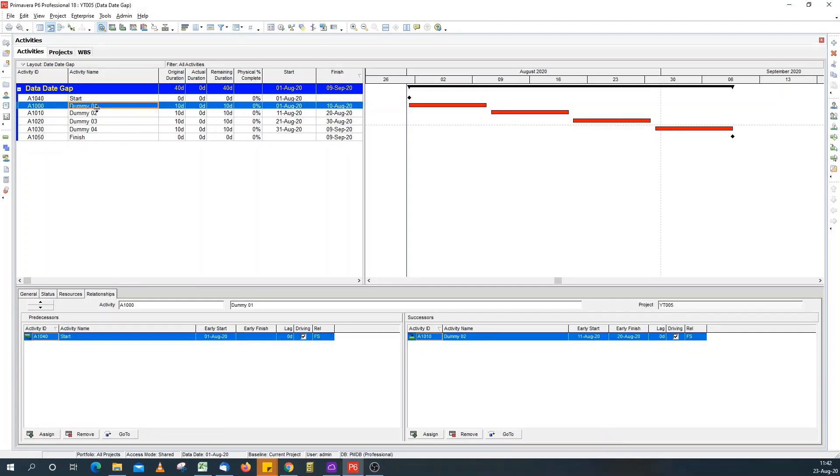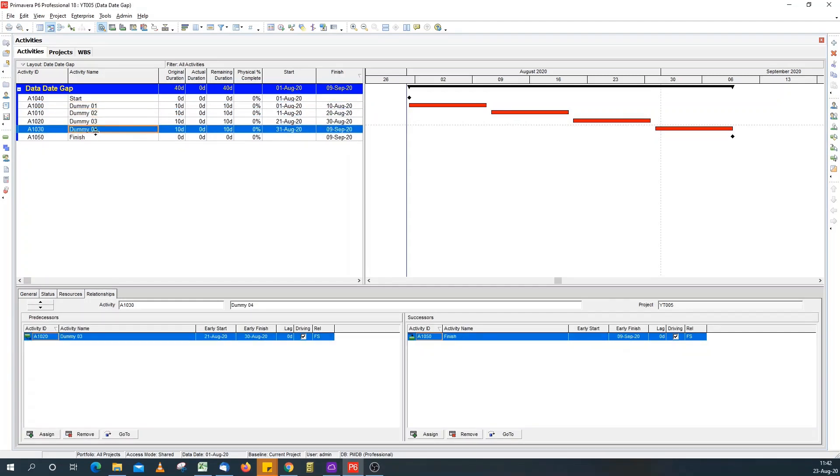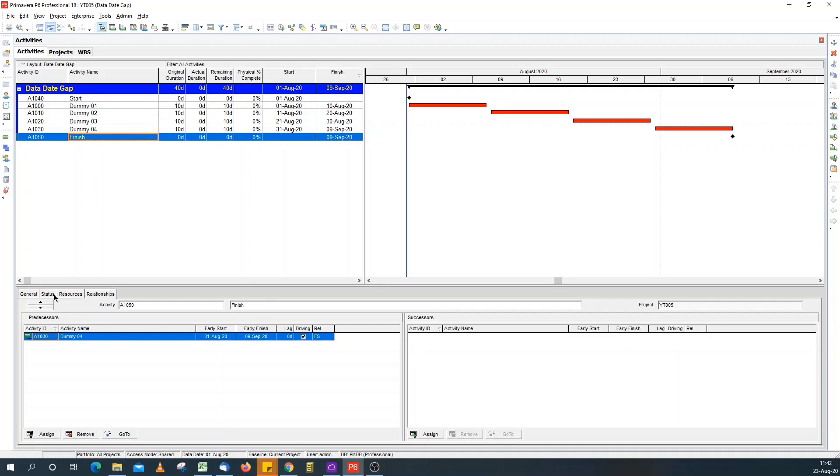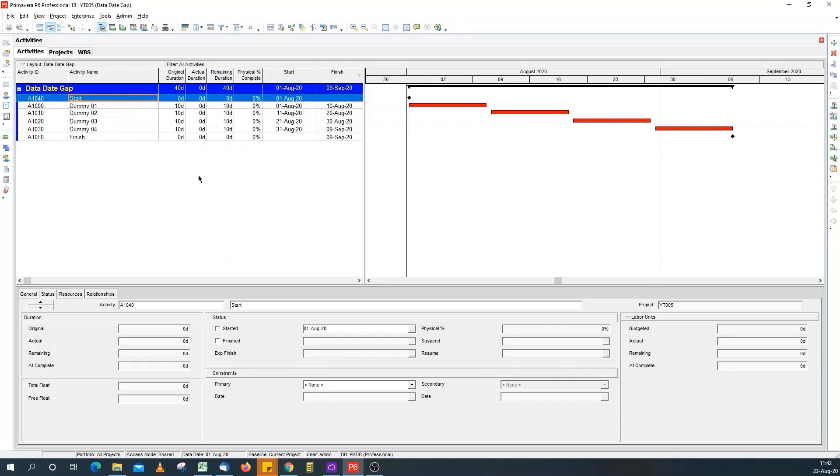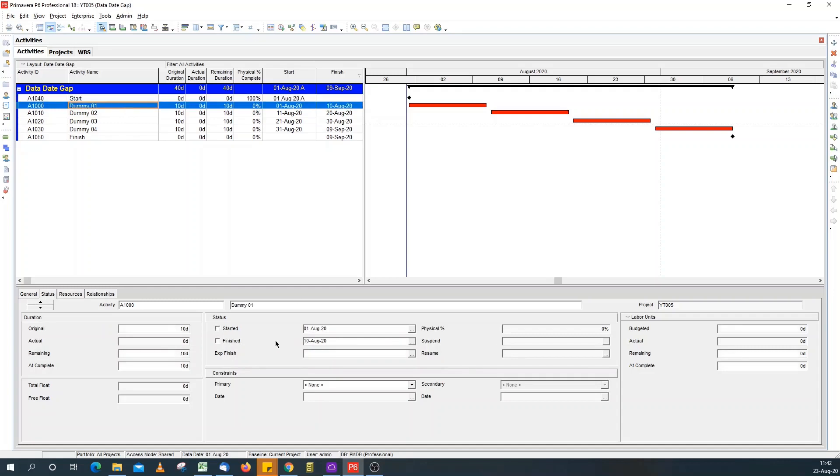all sequentially linked. Let's add actuals to them, so the start milestone has been completed, dummy one, you can see that has been completed,